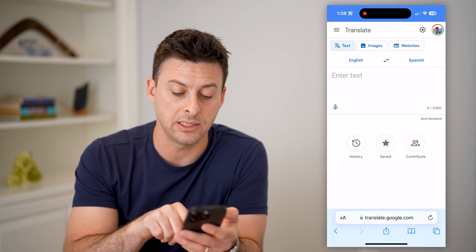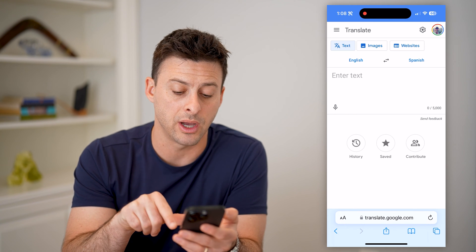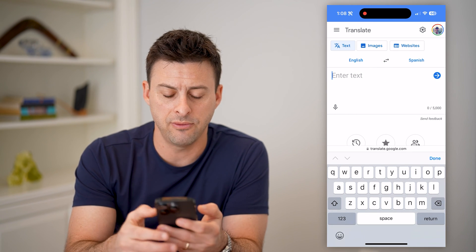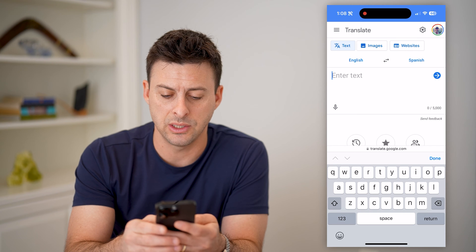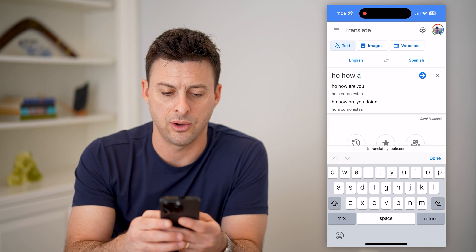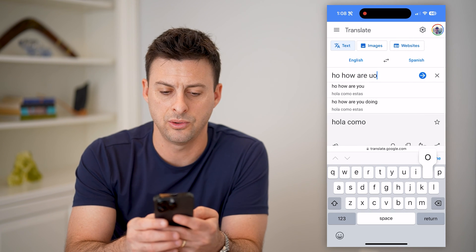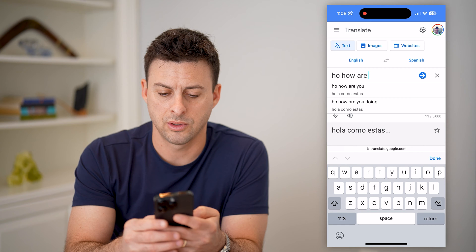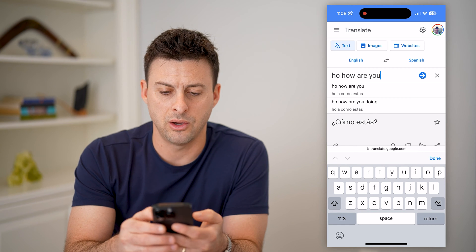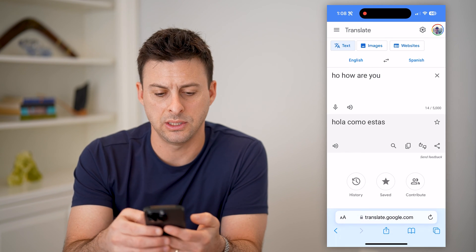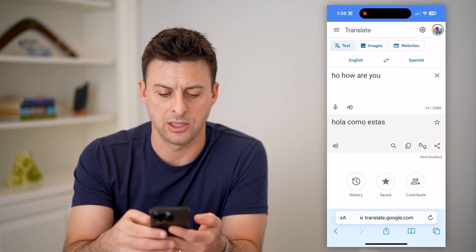That is translate.google.com. And then on there you can type something in — for example, "Hi, how are you?" — and you can see that it translates.